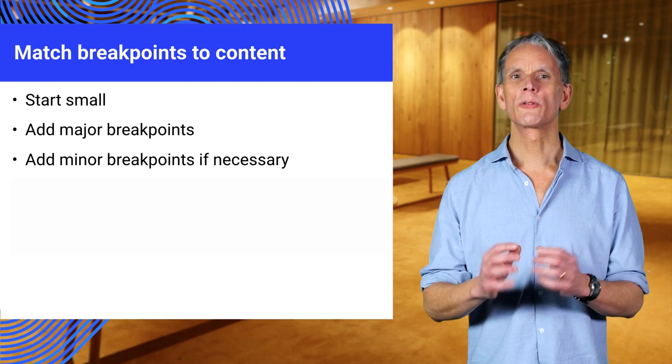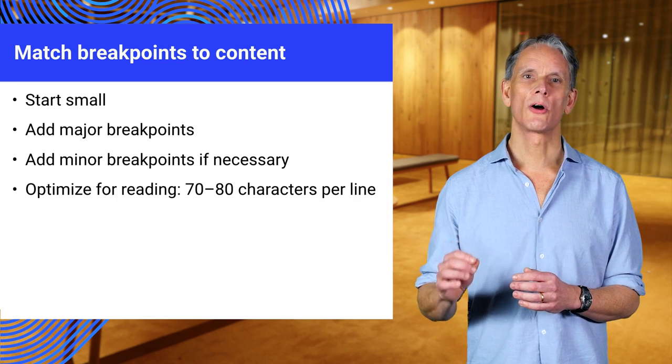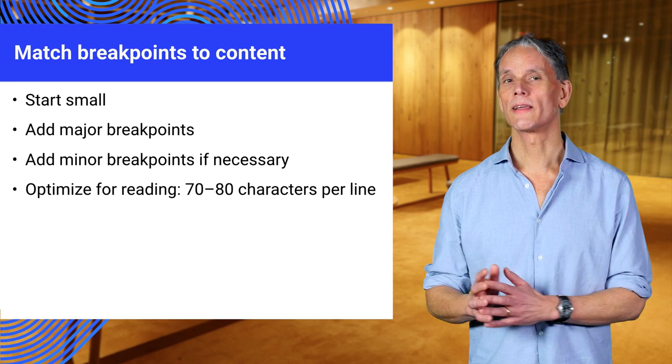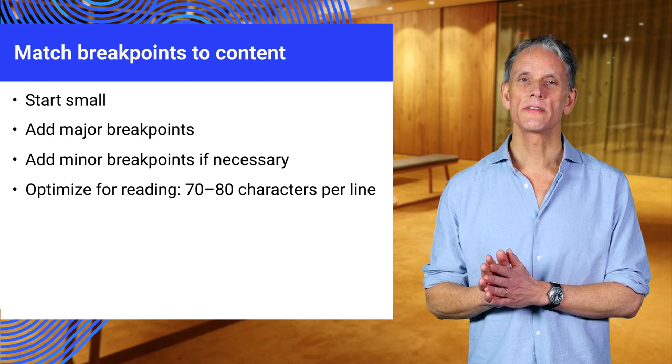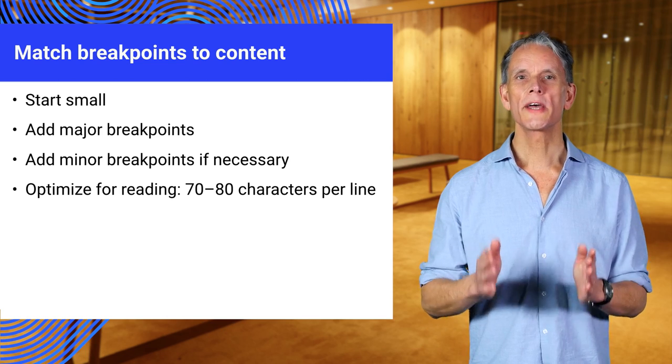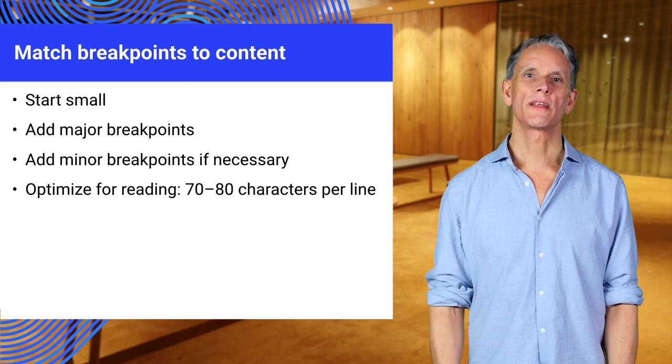You can then create minor breakpoints to handle specific changes to elements that don't affect all elements. The final detail to keep in mind is to optimize the content for reading. Ideally, keep the width of your content to 70 to 80 characters. Wider than that value makes content hard to read.